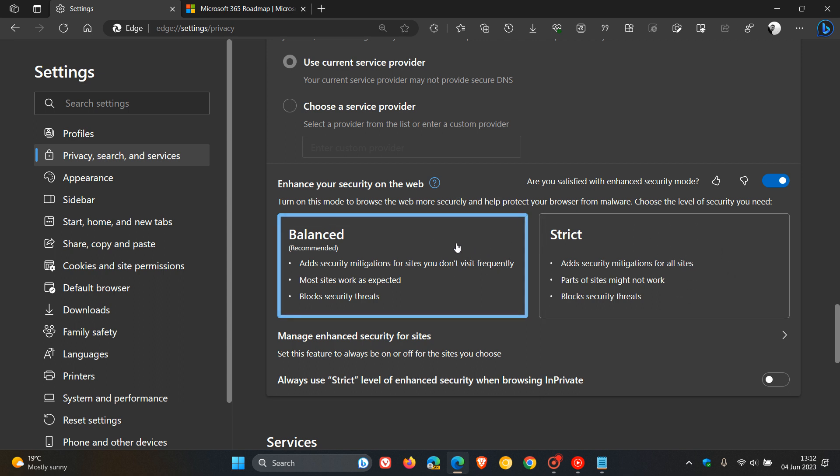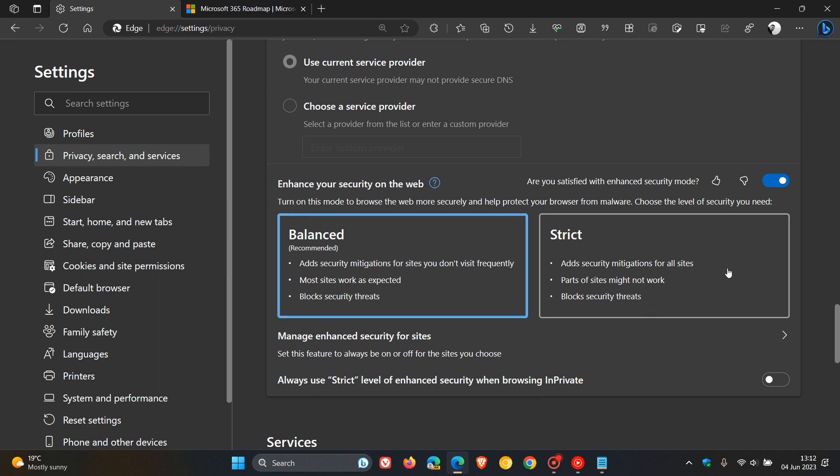Just to do a quick recap, as I have posted on this previously, Balanced adds security mitigations for sites you don't visit frequently. Most sites work as expected and block security threats. Strict adds security mitigations for all sites. Parts of sites might not work, so just take note of that, and block security threats.